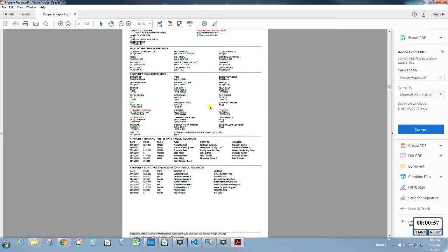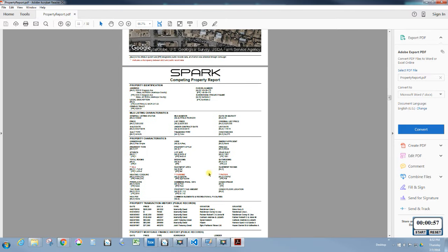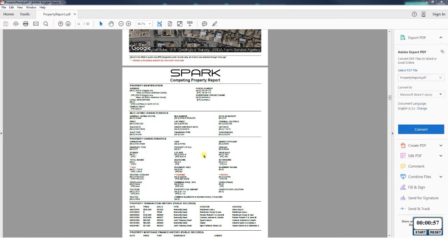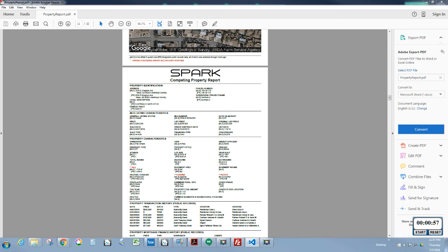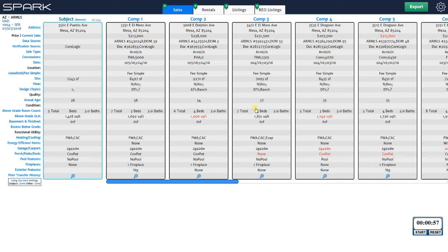That format continues all the way through all 14 comps — you've got all your properties and their associated maps. That covers the report section. Let's go back and look at Spark itself to show you some of the customization options and other features.